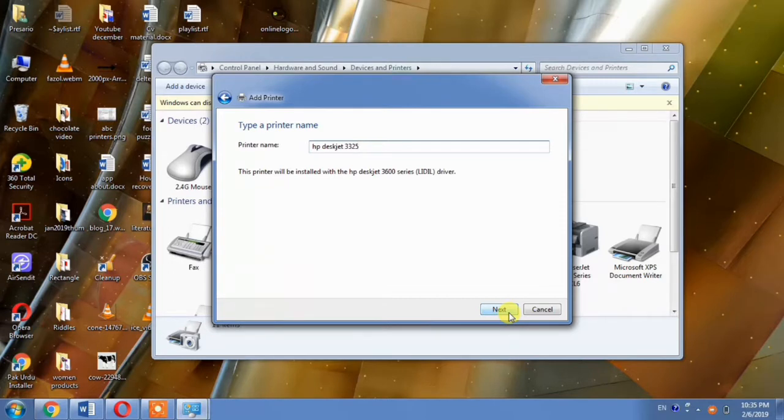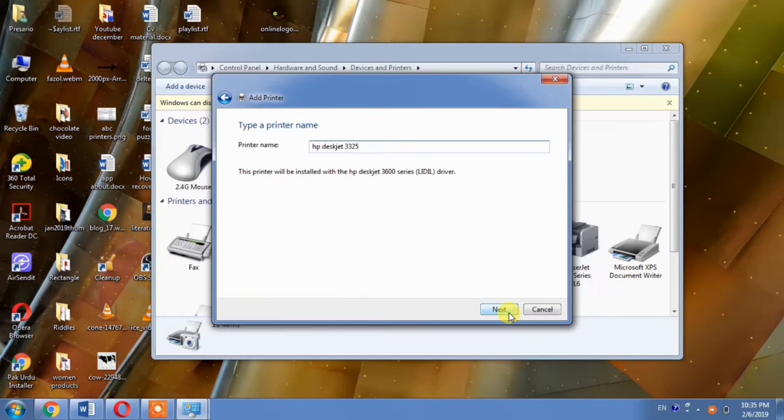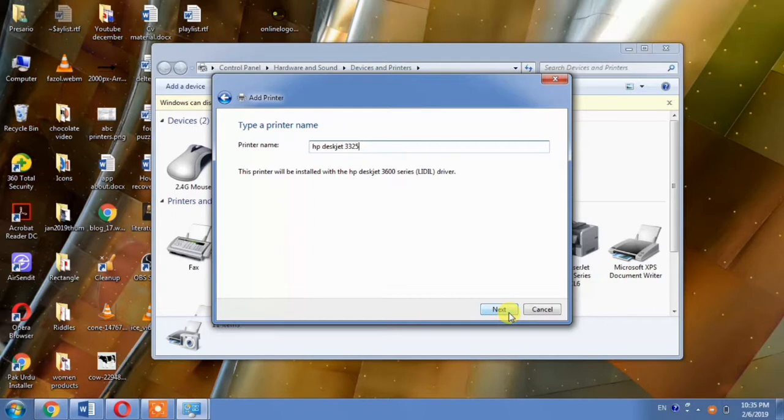After hitting 2 or 3 next buttons, you will be able to install the driver of this printer into your computer. As I do not need to install this driver into my computer, I am not clicking next. But if you want to install this driver or printer into your computer, you will have to click 2 or 3 next buttons. If you have any problem, please write in the comment box. Goodbye.